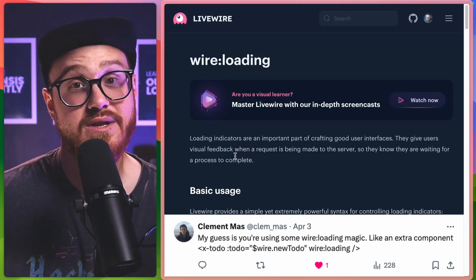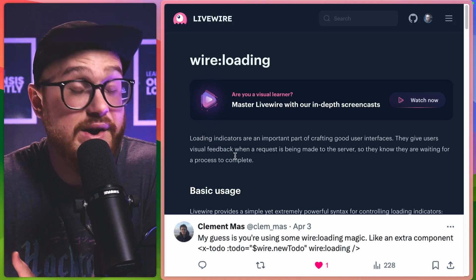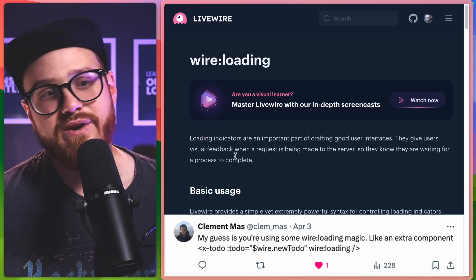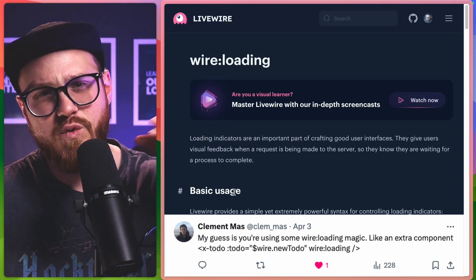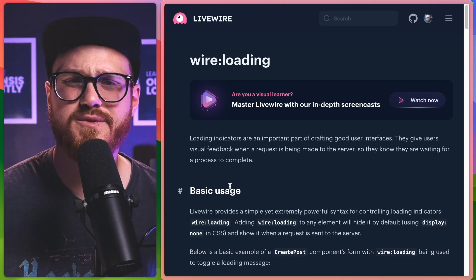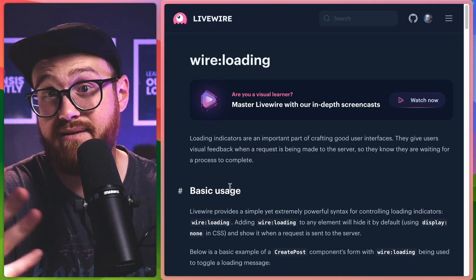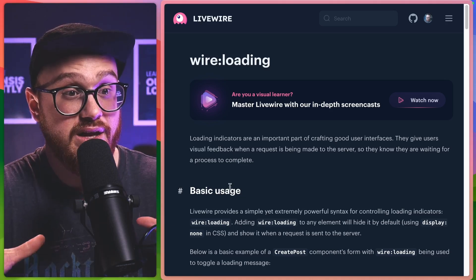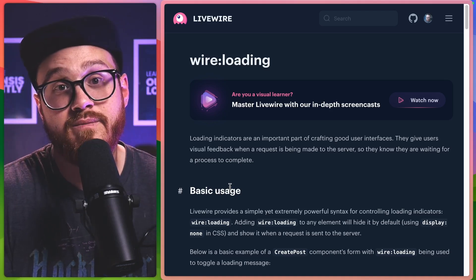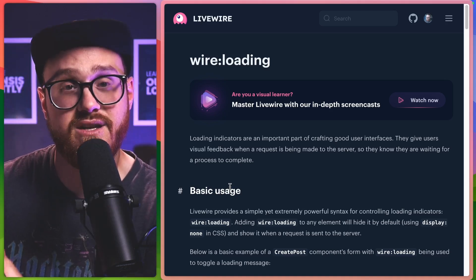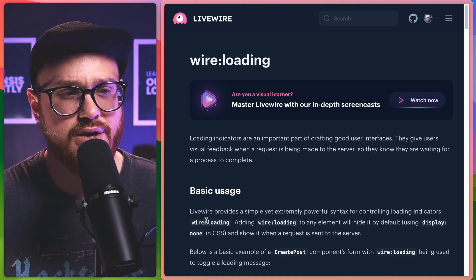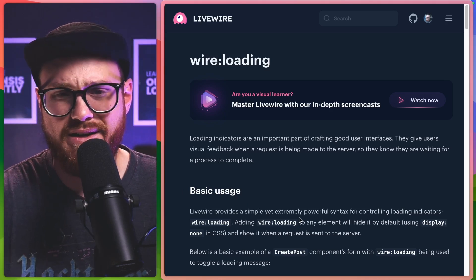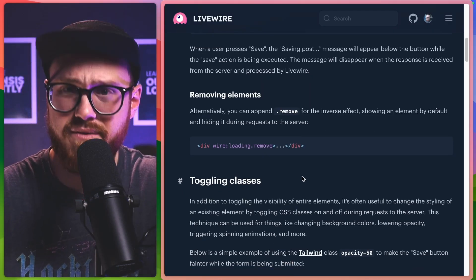Now, if you're new to Livewire and you're new to Laravel Livewire in general, wire loading basically allows you to say anytime one of those requests is happening, you can be more specific to say, let's say it's an add to do request. We can show something within an element, an HTML element using this wire loading directive. But there's also some other things. Wire loading remove.